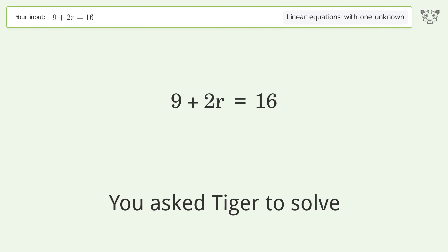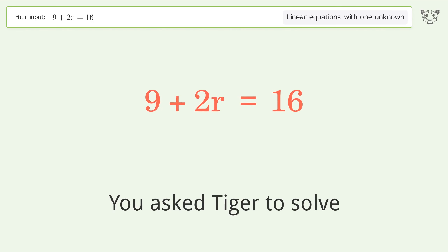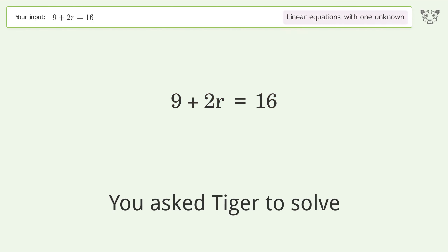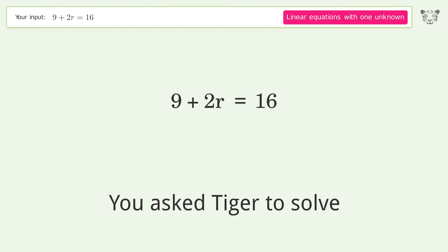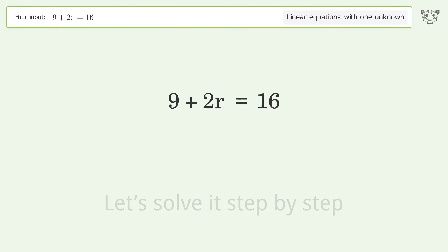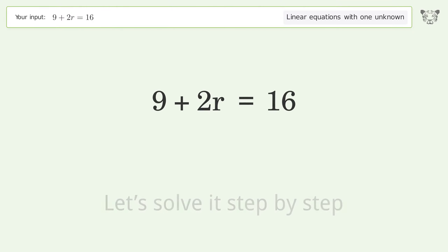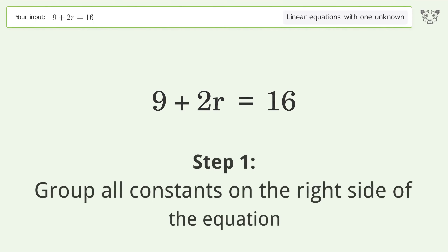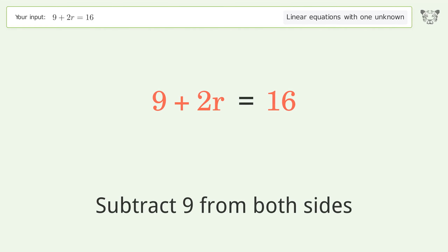You asked Tiger to solve this — it deals with linear equations with one unknown. The final result is r equals 7 over 2. Let's solve it step by step. Group all constants on the right side of the equation: subtract 9 from both sides.